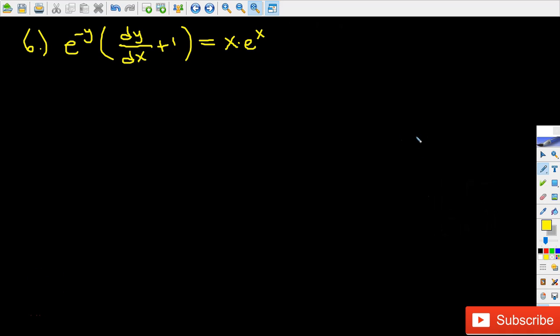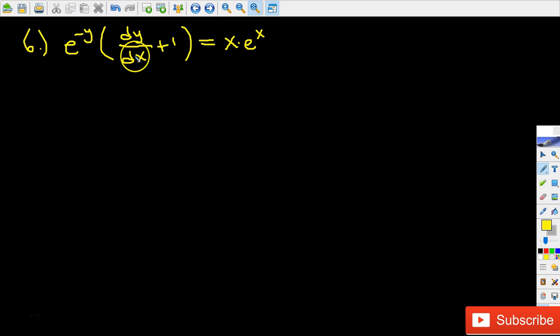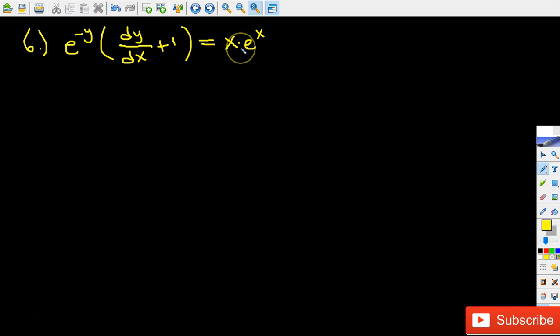Hi guys, welcome back to Calculus videos. We're back with another separable differential equation. In this case what we have is e to the power of negative y times parentheses dy over dx plus 1 equals x times e to the power of x.